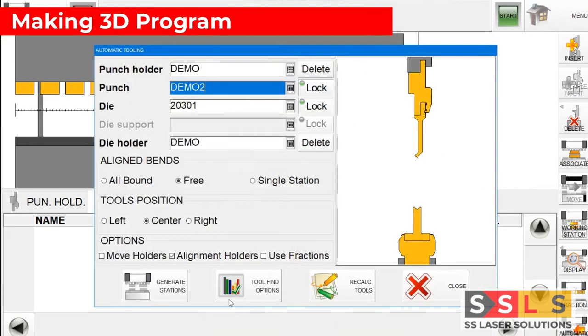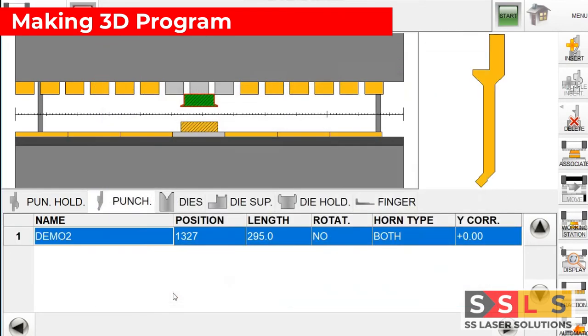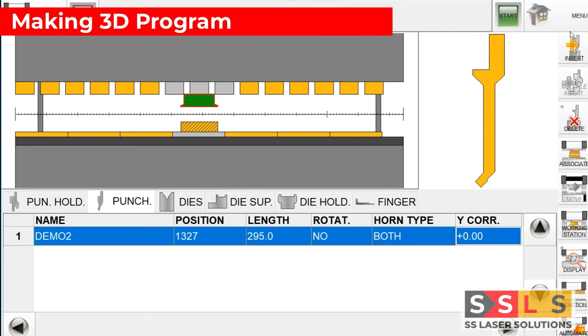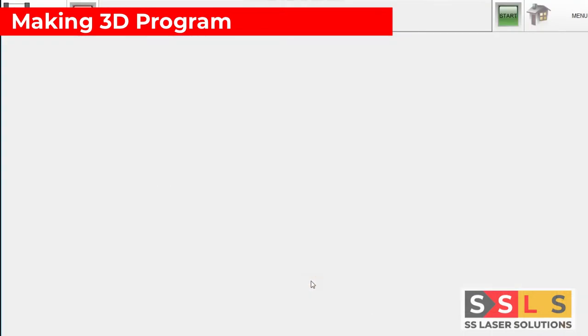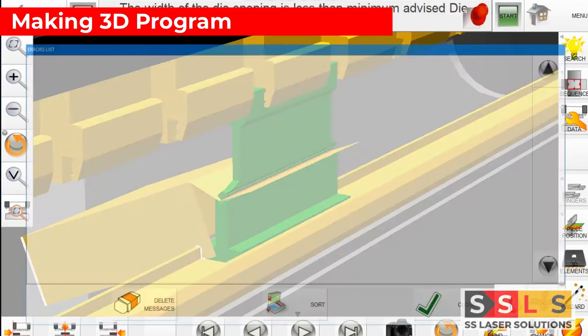This is the top tool so you have different choices which you can play with. We can get into details maybe in another video. So you generate stations. Now controller automatically advised us to use these tools on these positions.